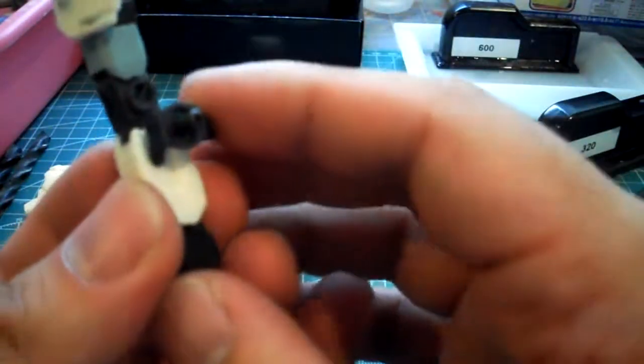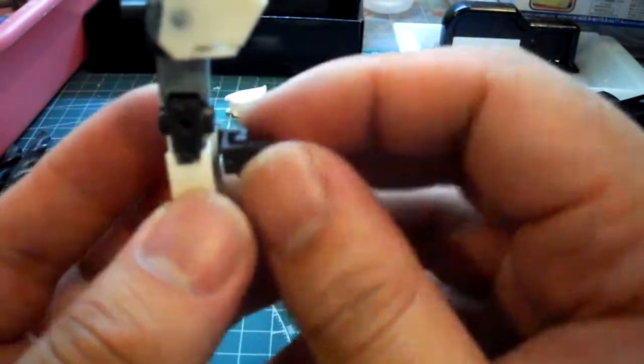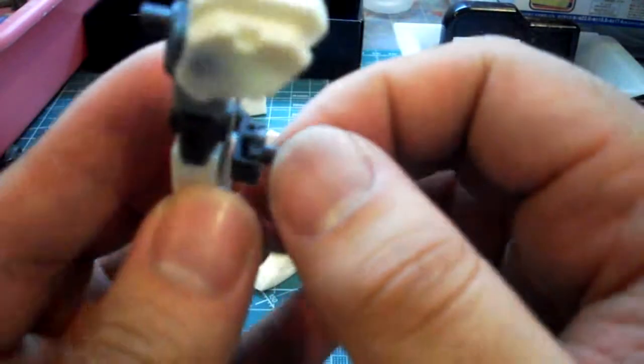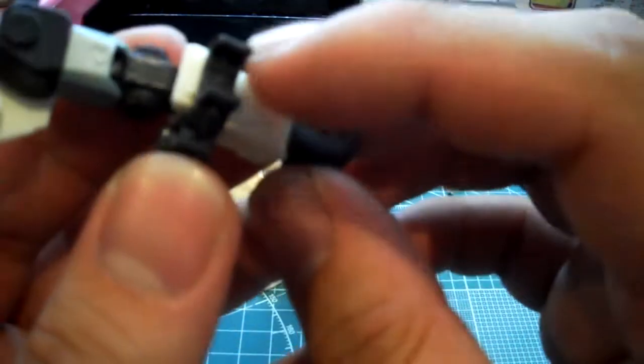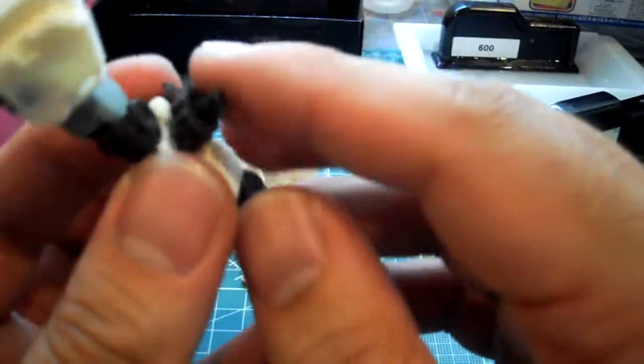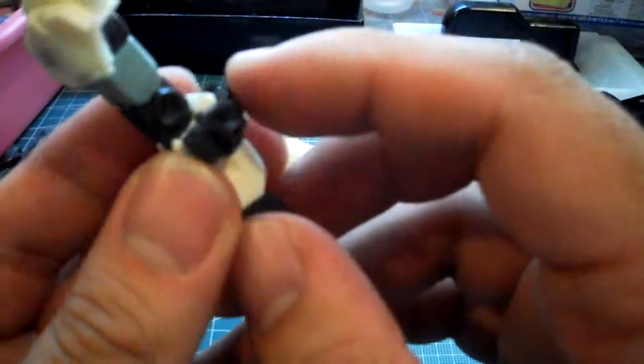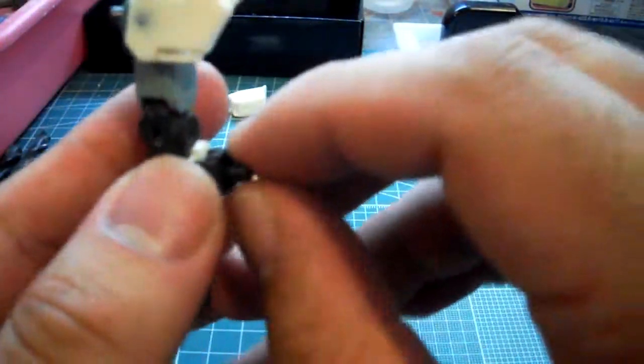Now, the shield holder, as I said, this is an extra piece, so you don't have to worry about getting this piece off a GM Striker.